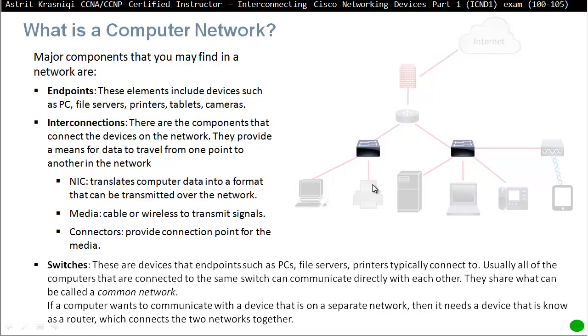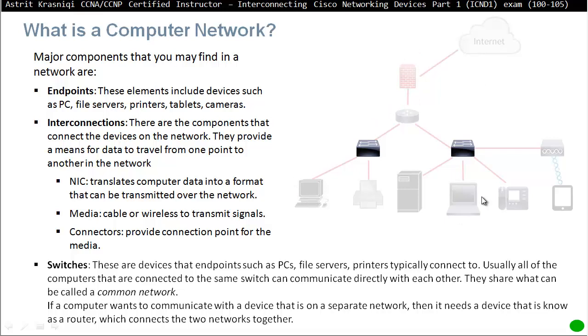But if the computer wants to communicate with another computer in a different network, then they have to go through the router. And the router is there, it's separating the network. So you can see that side here is a one network. And this side here is another network, two networks. And this side is another network. So if a computer wants to communicate to this laptop, for example, it has to go through the switch and then to the router and then to the other network, the second network.